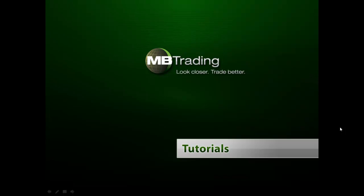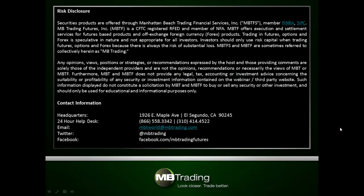Welcome to MB Trading's online tutorial series. This presentation covers features related to Forex trading with MB Trading. Before we get started, please take a few minutes to read through our legal disclosures on this slide.